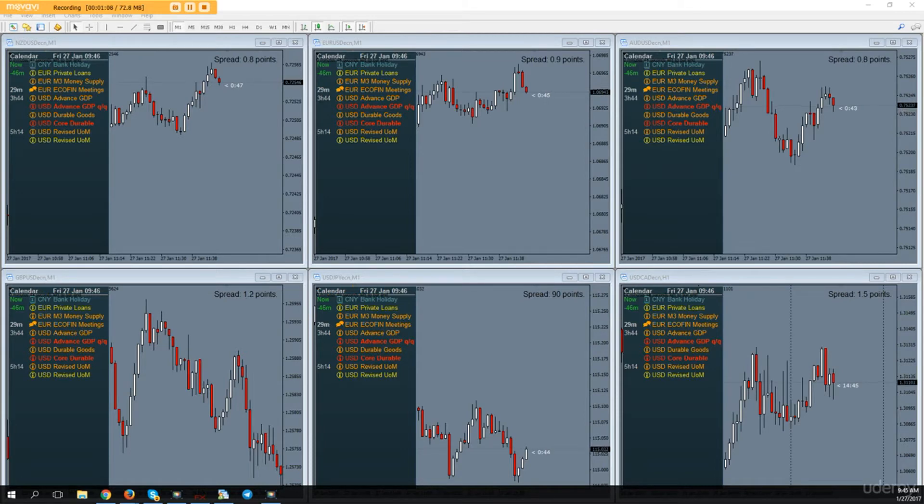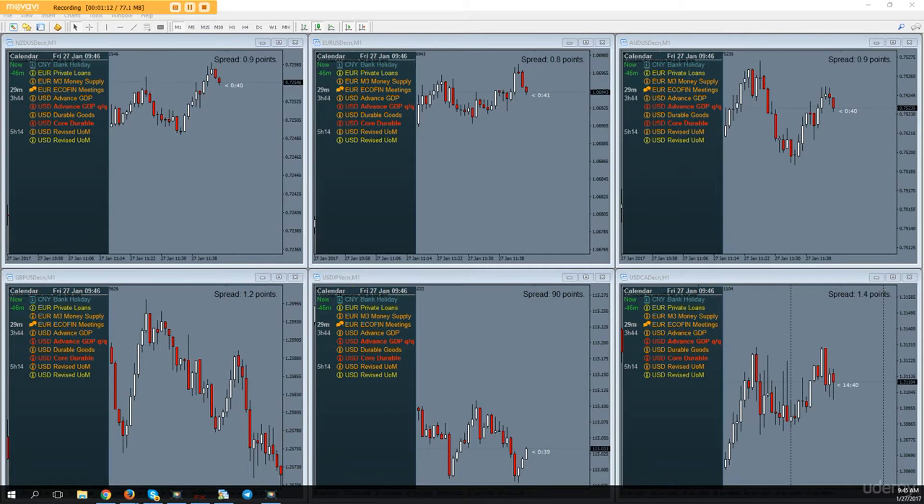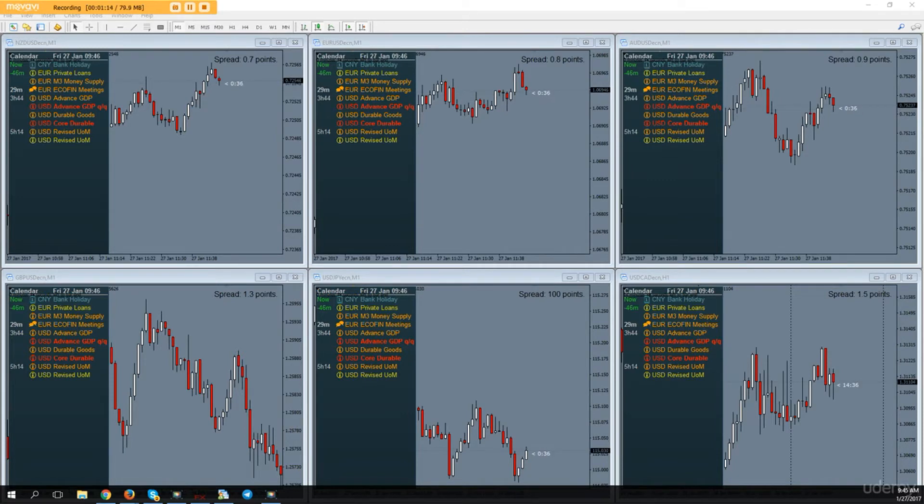Obviously these amounts will differ per person because everyone's going to have slightly different account sizes, but I would recommend you risk between 1 and 5% per trade as standard.